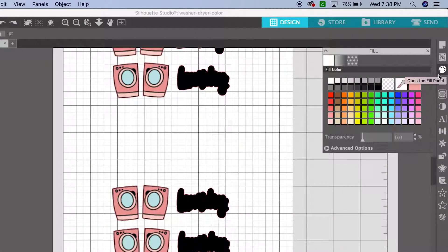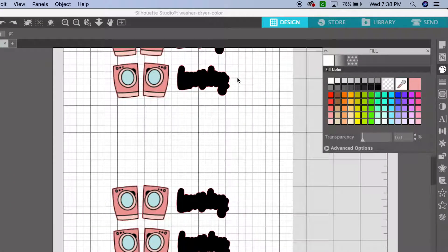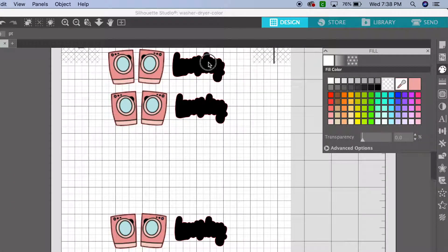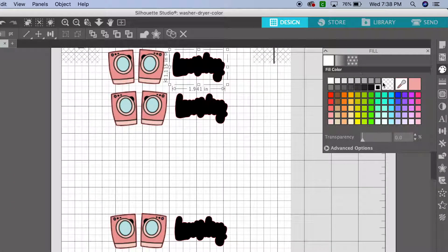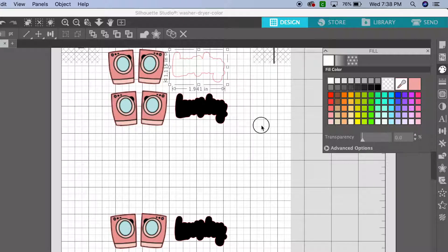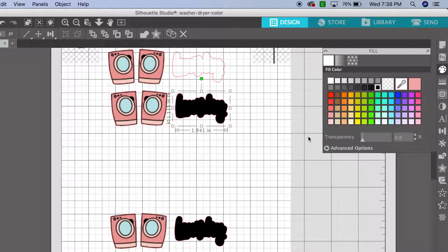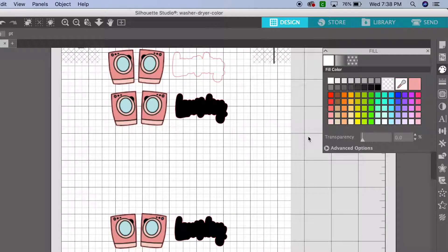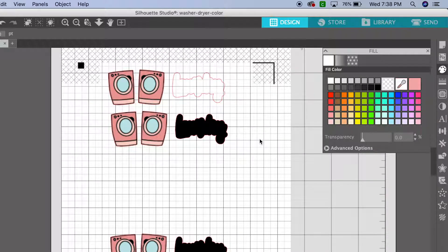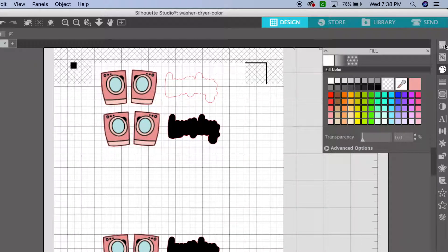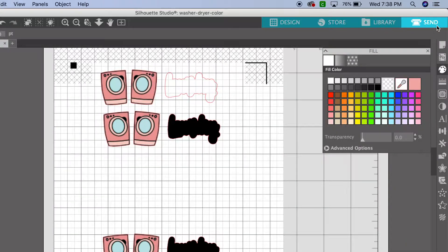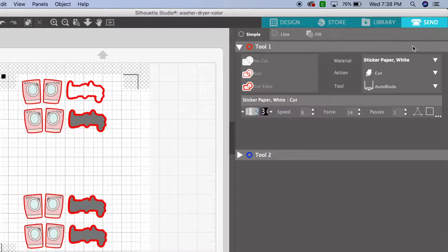Okay, so if I take the color away, you see that red outline? That's where my machine is going to cut. Before, when I had the actual wording there, it was going to cut the wording too, but I want one big sticker.